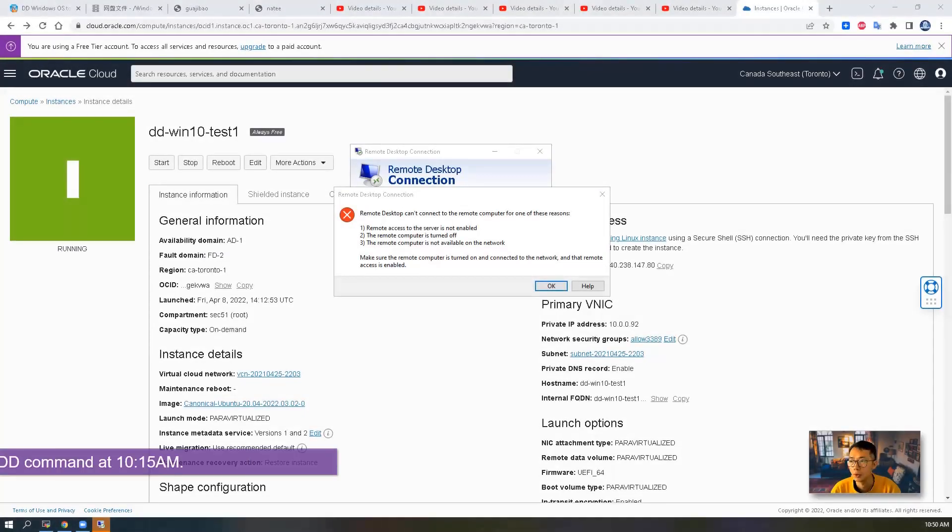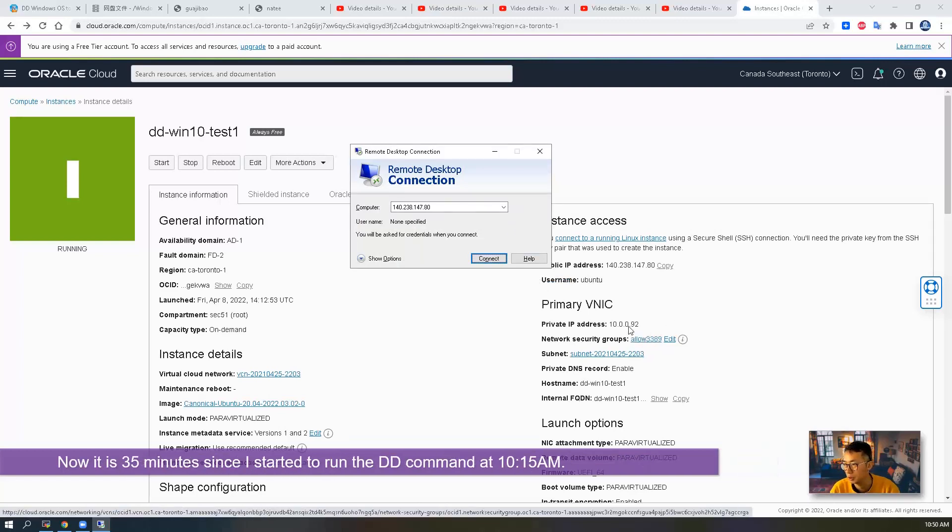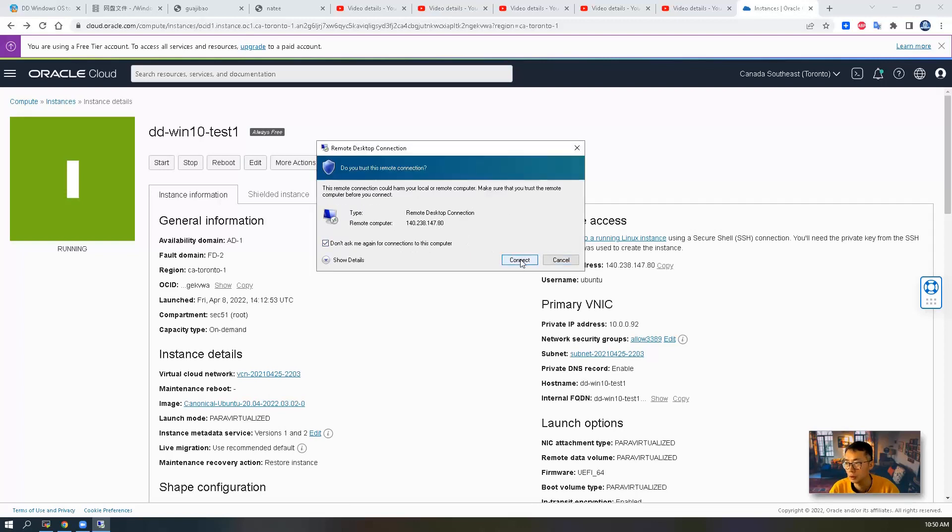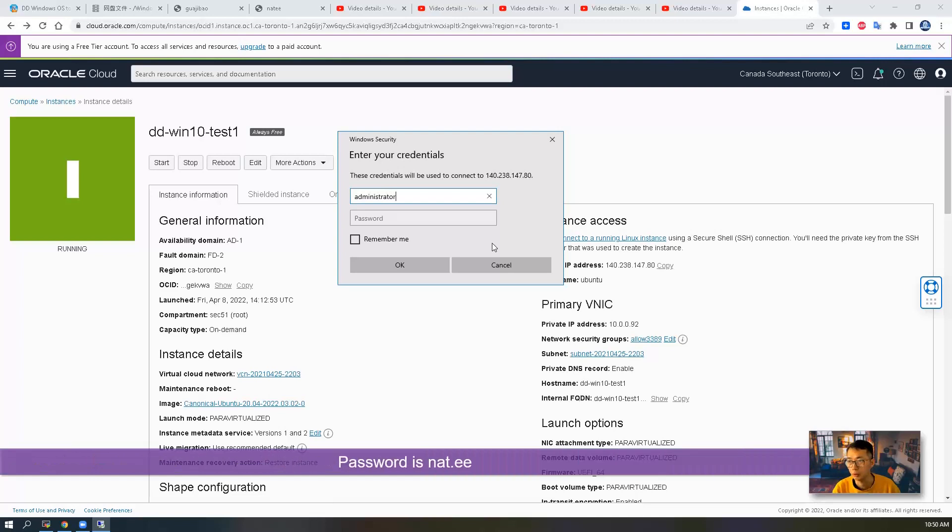Now let's try it again. Okay, so we have the allow3389 security group created. Actually, don't ask me again. Right now it's working. You can get a login window.